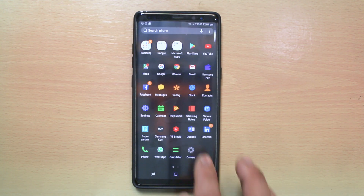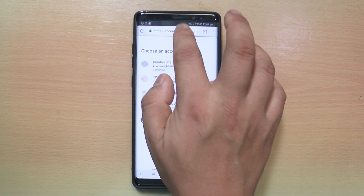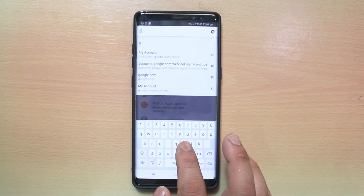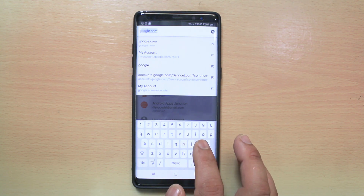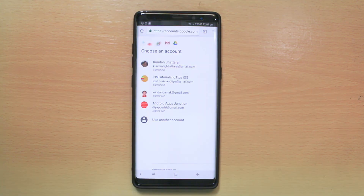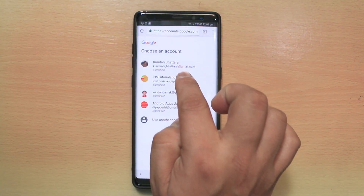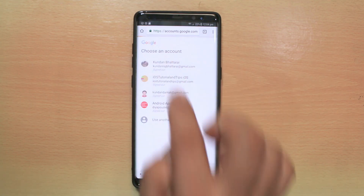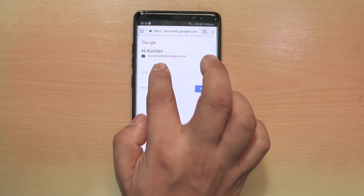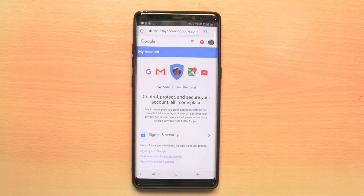For that, we will go ahead and open Chrome. Then we will open a website called google.com/accounts and sign into your Google account. Enter the password and then sign in.